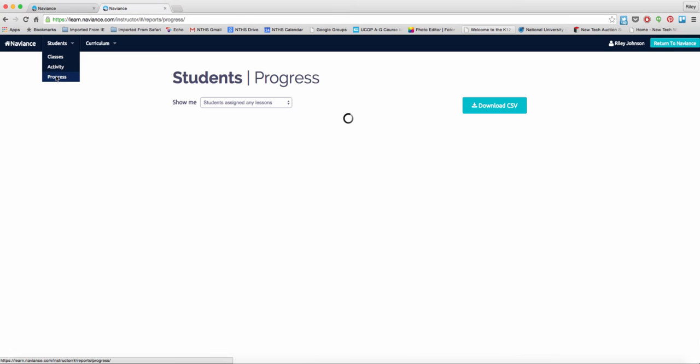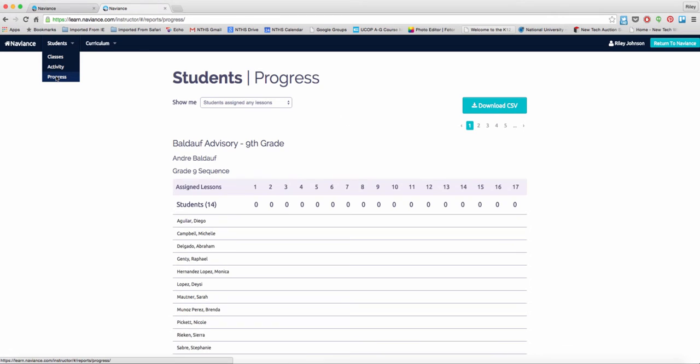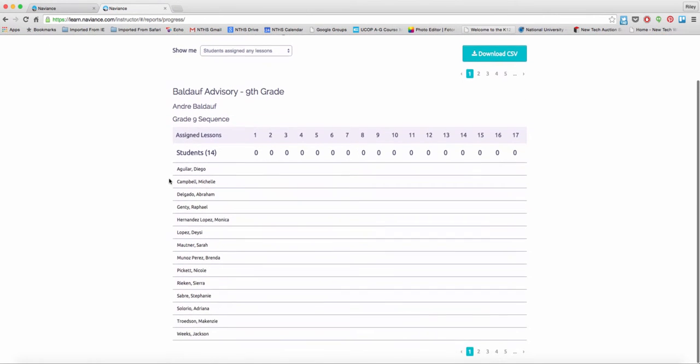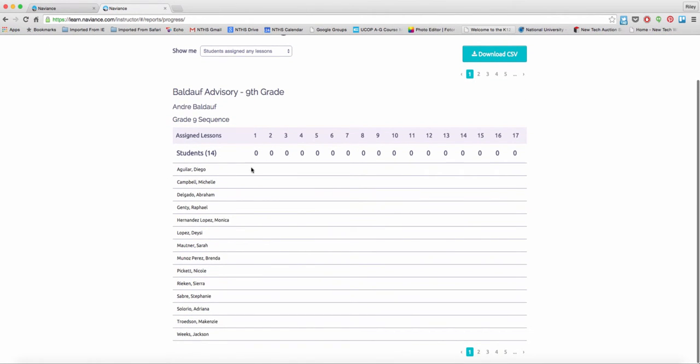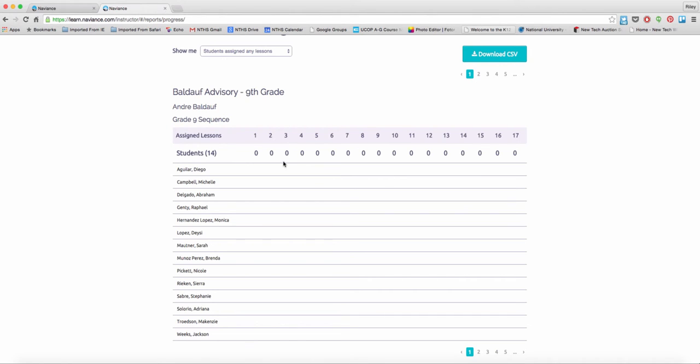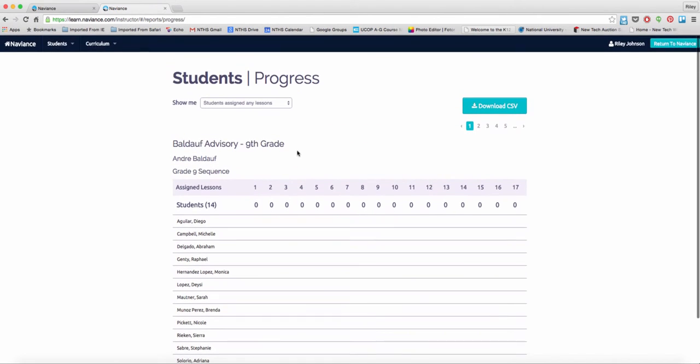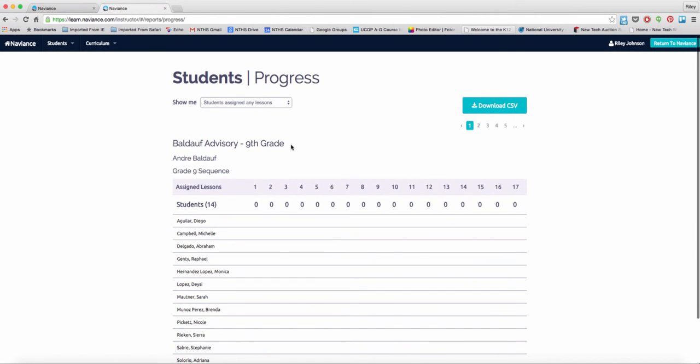The last piece of this is progress. For each of my advisory classes, I can see what students have completed the assigned lessons. Again, we will not assign all 17 lessons per grade level. Some students will have some lessons that they don't complete, but they complete on their own. So this tab will allow you to track and keep progress of how your students are doing in the new Naviance curriculum.